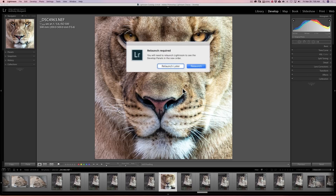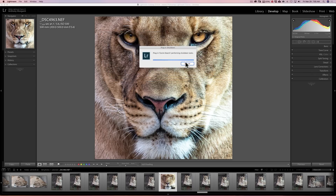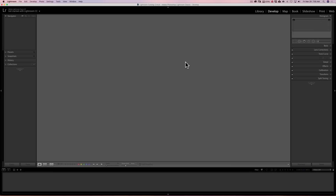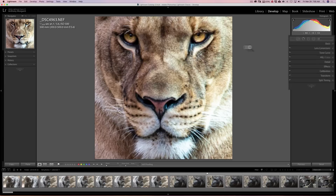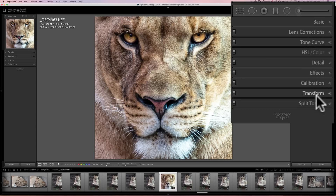Once rearranged, click Save. Another dialog box pops up telling you that you'll need to relaunch Lightroom to get the new order. So we click Relaunch. Lightroom will close down and then reopen, and when it does, you'll notice the new order on the right — we have the Basic tab, then Lens Corrections which I put towards the top, and Transform and Split Toning moved down towards the bottom.